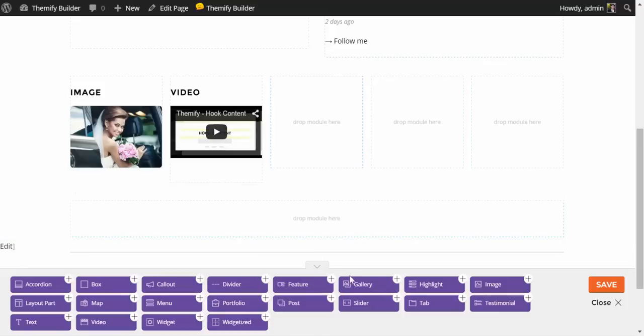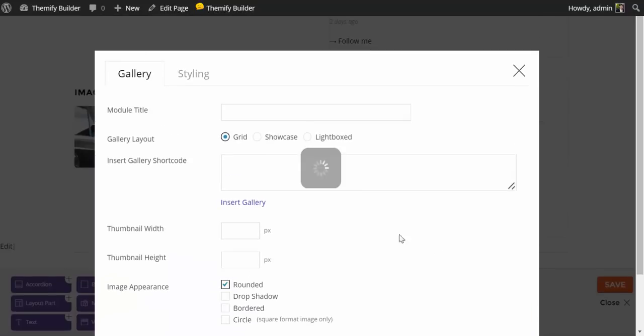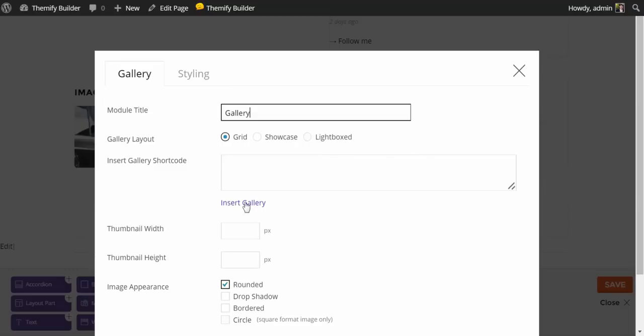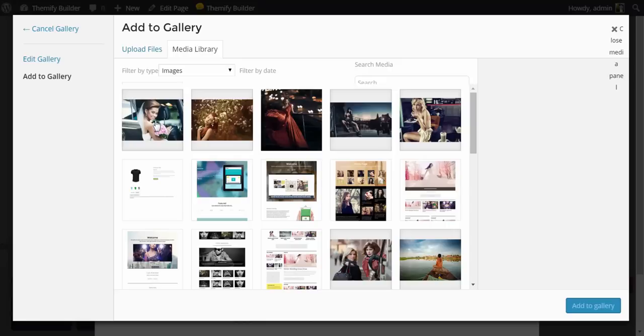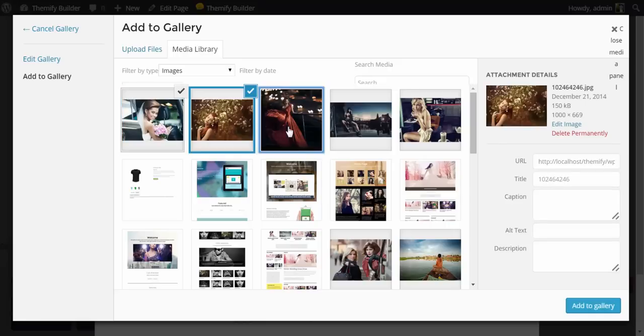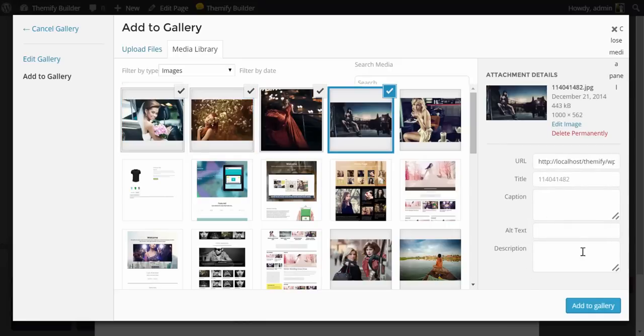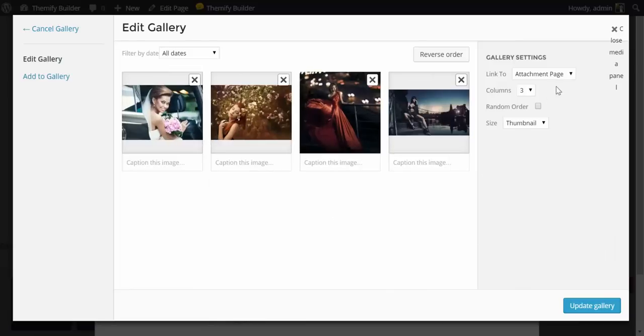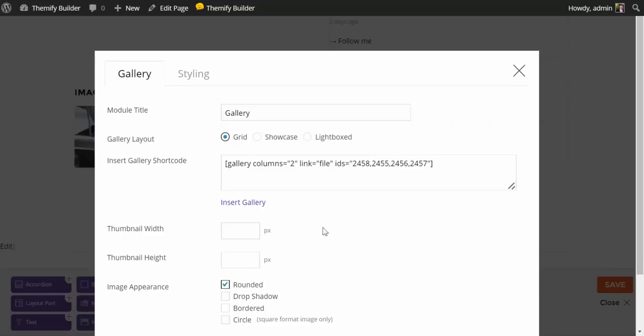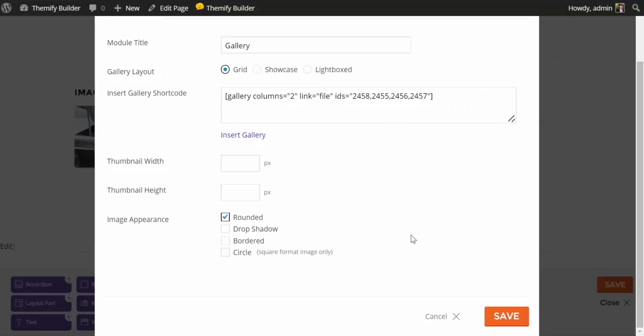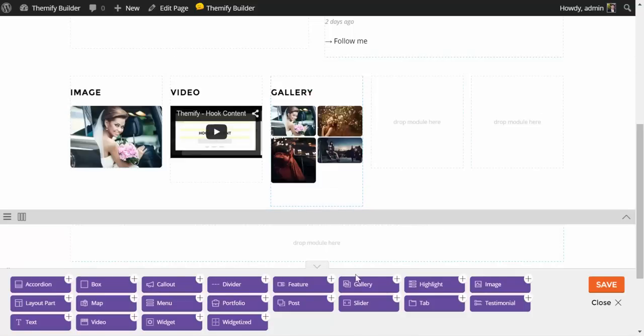Let's do another. I will grab a gallery module. Again, up pop your options. I'm going to title this Gallery. And I'm going to insert a gallery. This brings up the gallery feature of WordPress. And I'm going to select one, two, three, four images. I'll say Add to Gallery. I'll put this in a two-column gallery. And I'll set that to attach to the media file. Update Gallery. Here's the gallery shortcode. Again, a few additional options. And I'm just going to click Save. And there's our gallery.